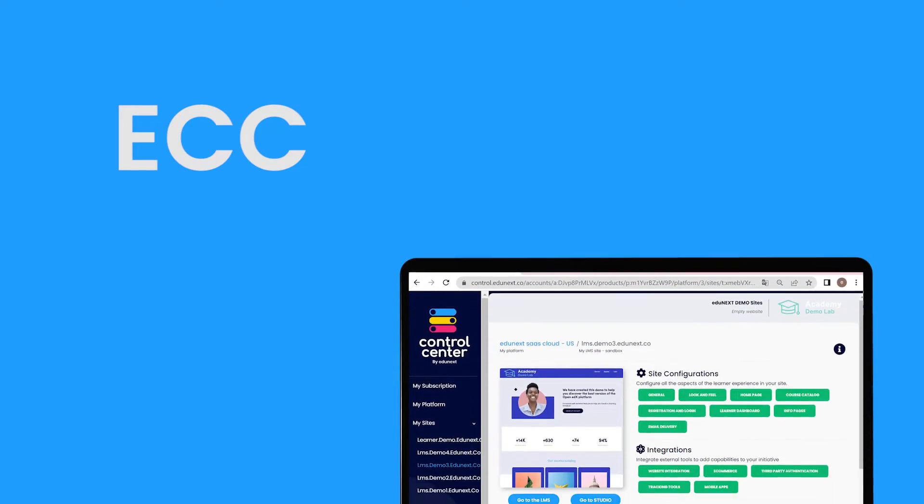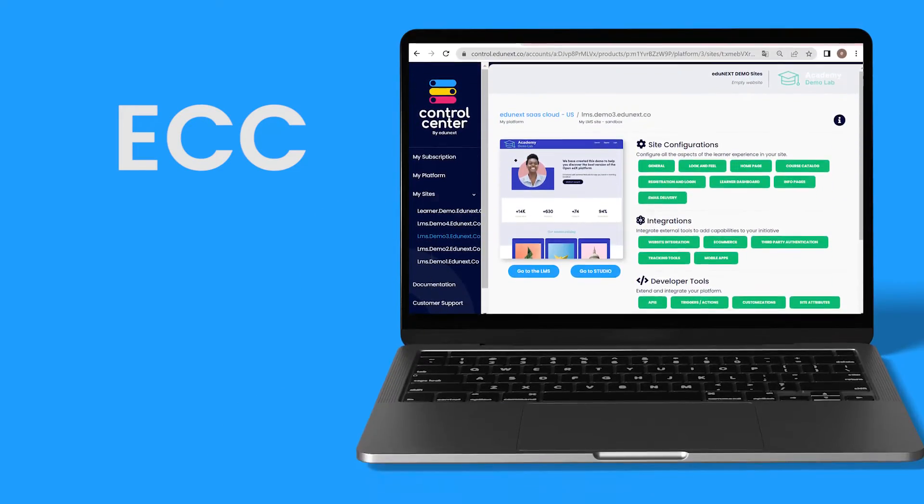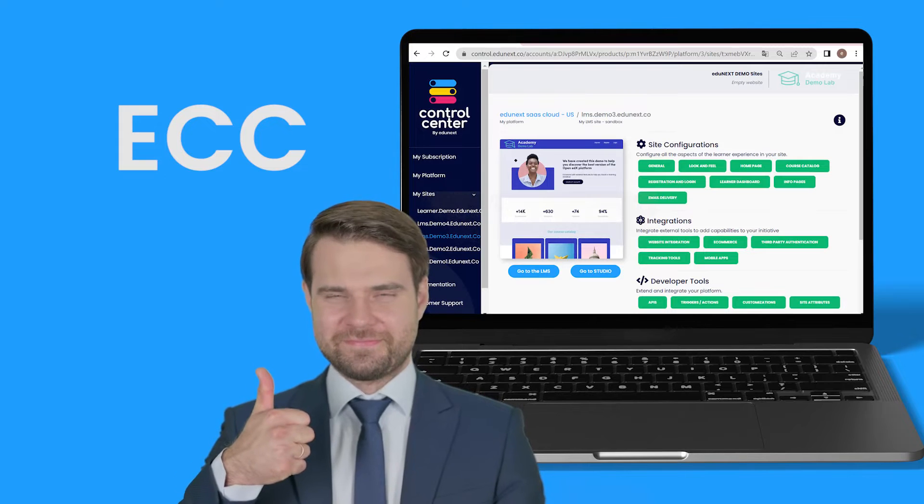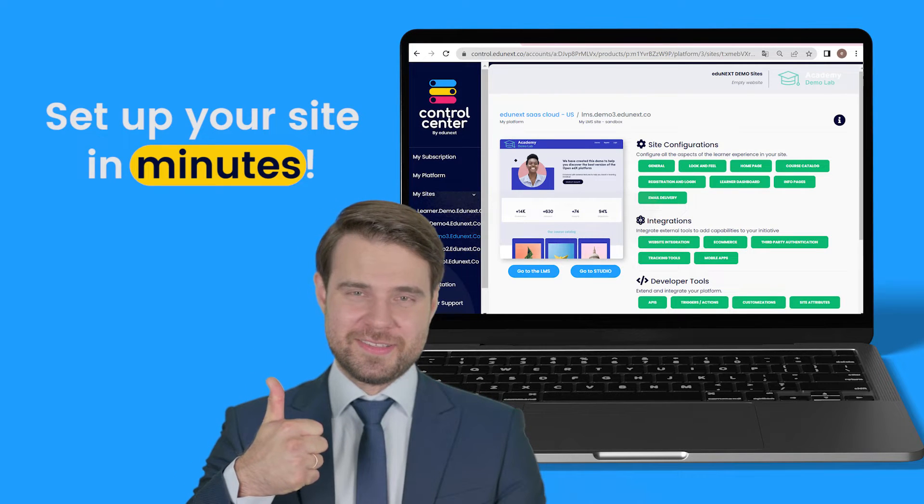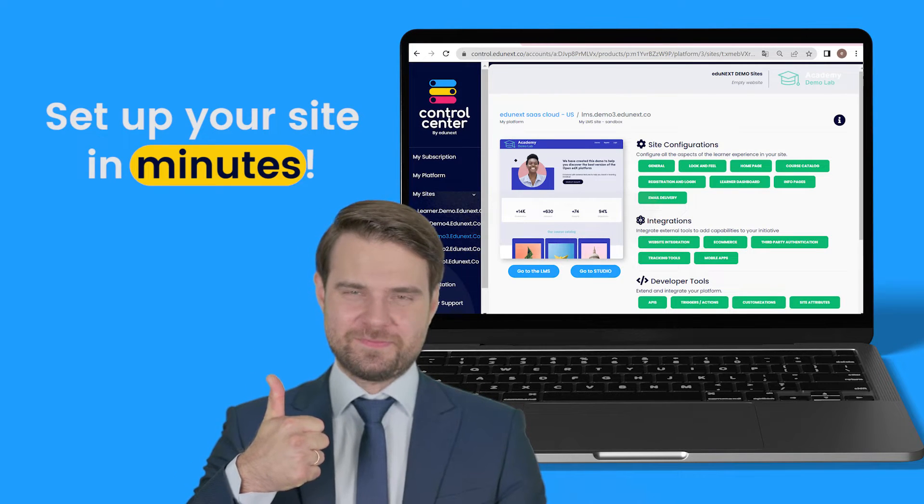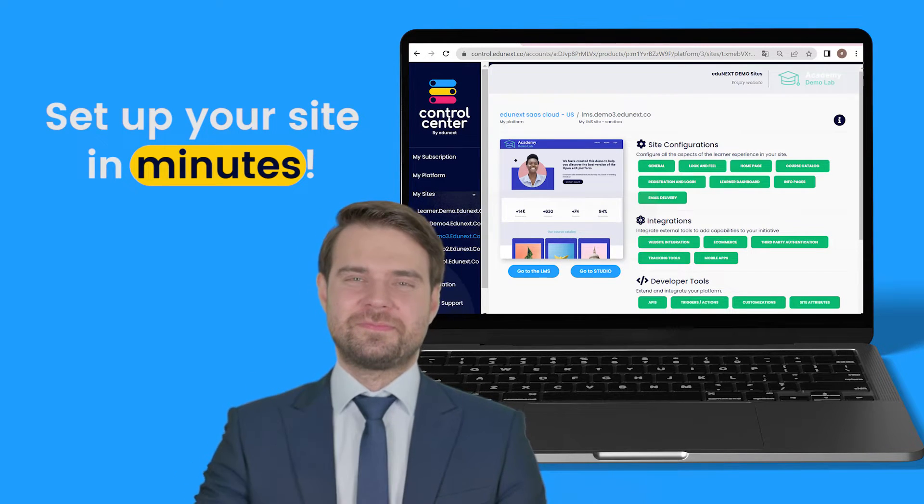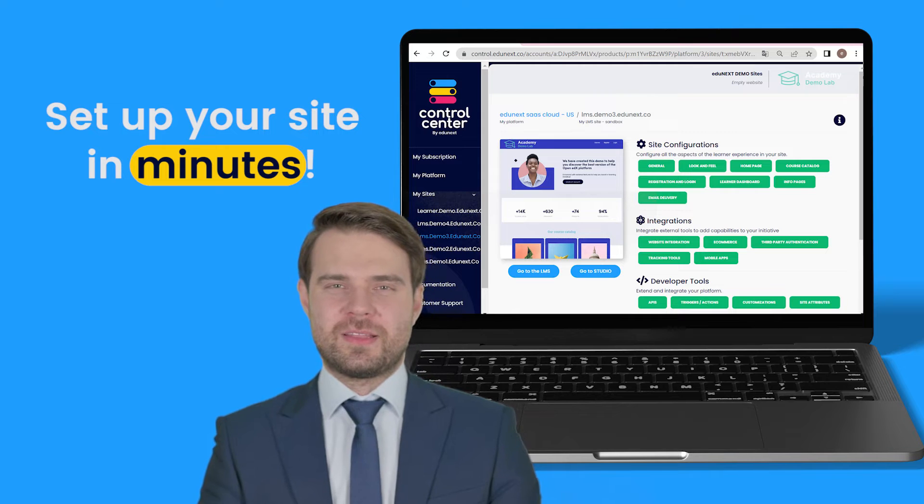With the Edgynext Control Center, you can say goodbye to the hassles, set up your site in minutes and manage it all with the support of a specialized team.